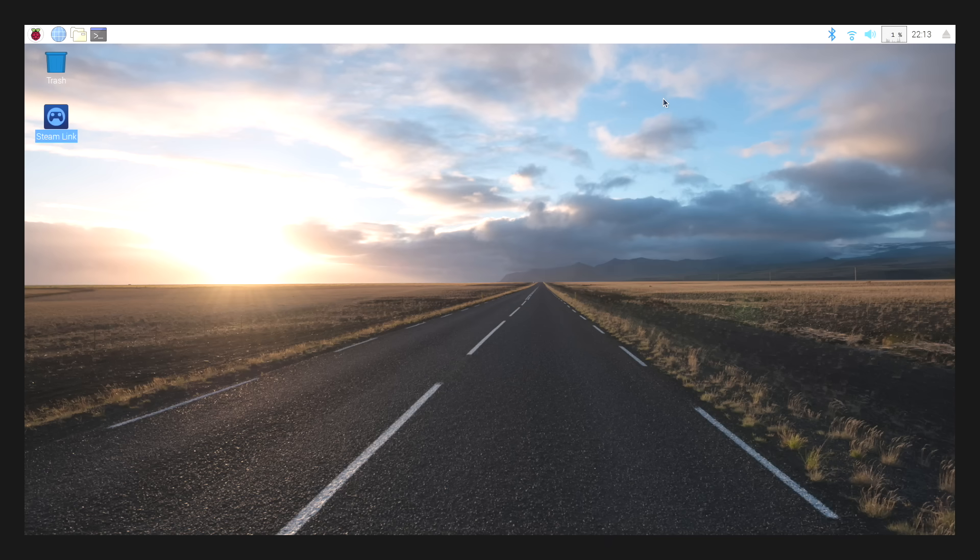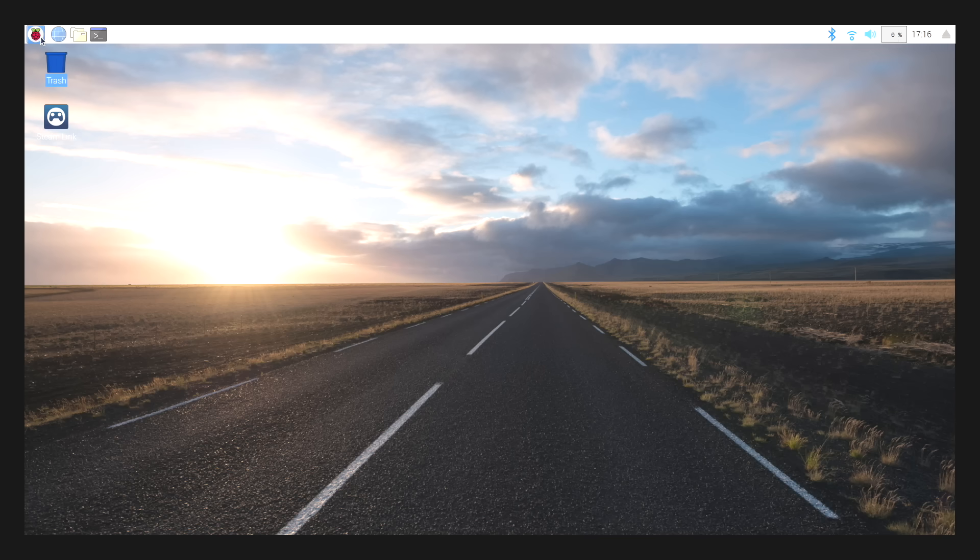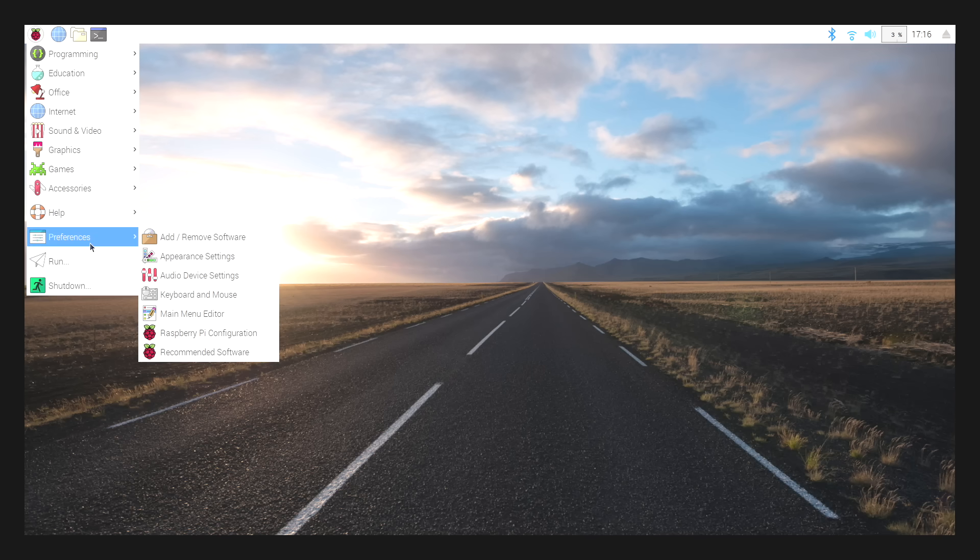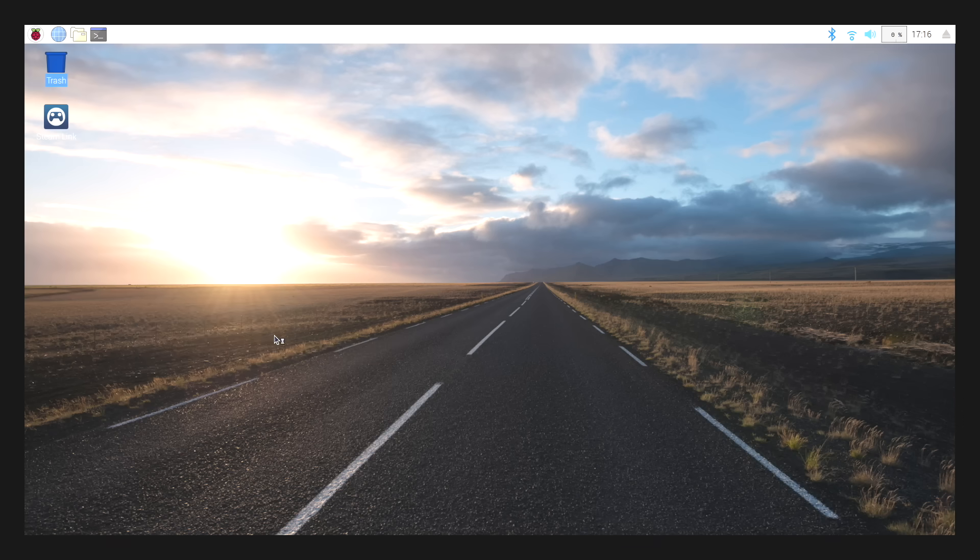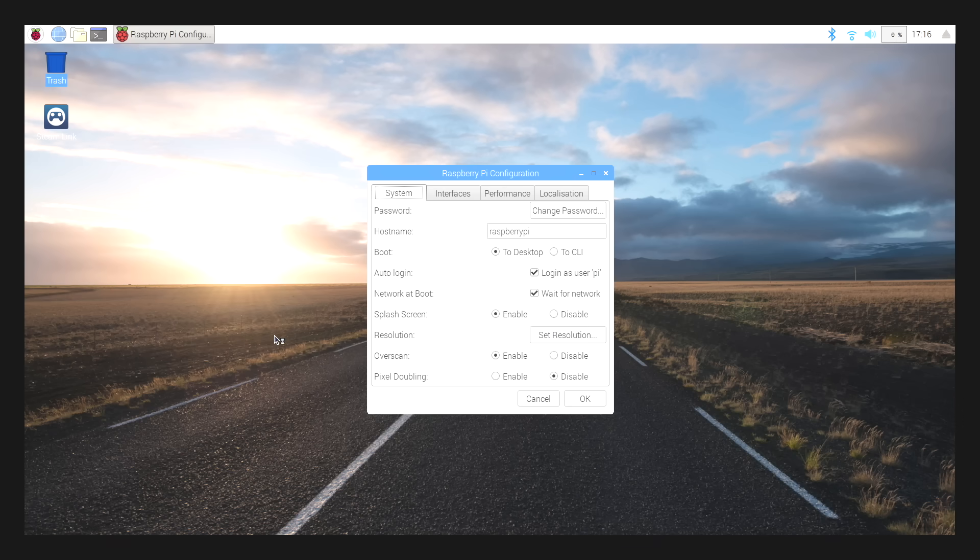I'm going to close this terminal window down. We're going to head back over to the little Raspberry Pi logo, all the way down to Preferences, Raspberry Pi configuration. From here, Network app boot.